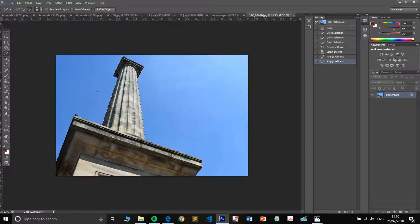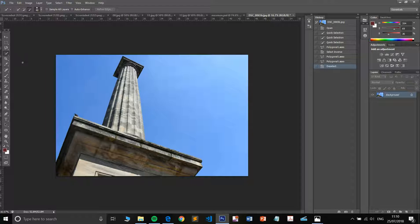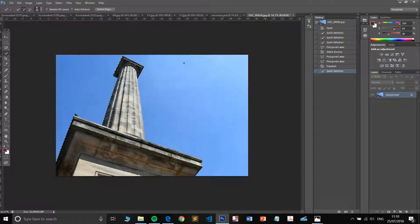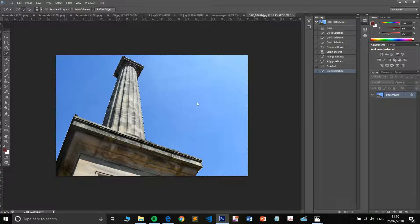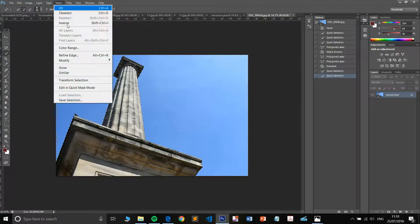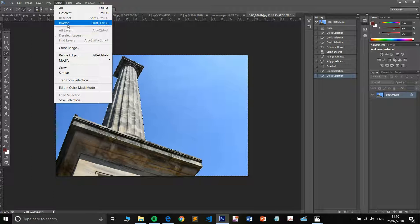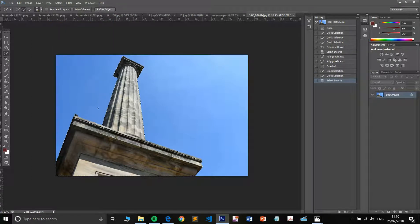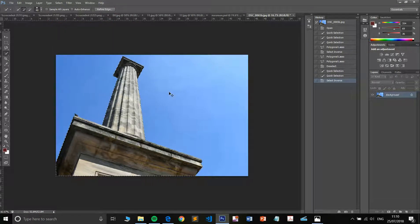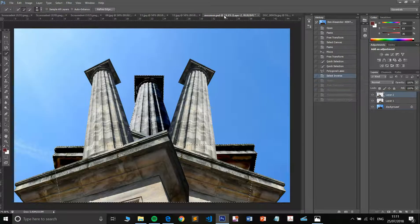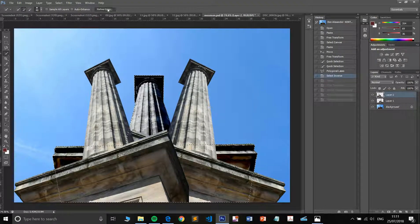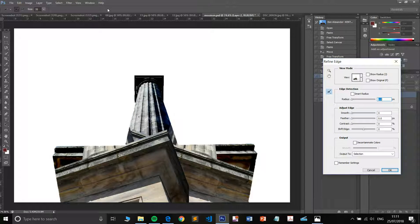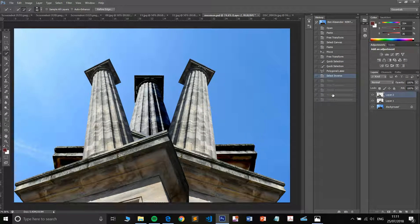You just would use whatever selection technique you felt necessary. In this instance, I thought it was fine to just select the backgrounds and then refine it a little bit, inverse it so that it would be only the monuments and not the backgrounds. And there we go. That's how I got that selection there after refining my edge. Very important that you do refine your edges by the way, and just play around with these values so you can get something that's worth.